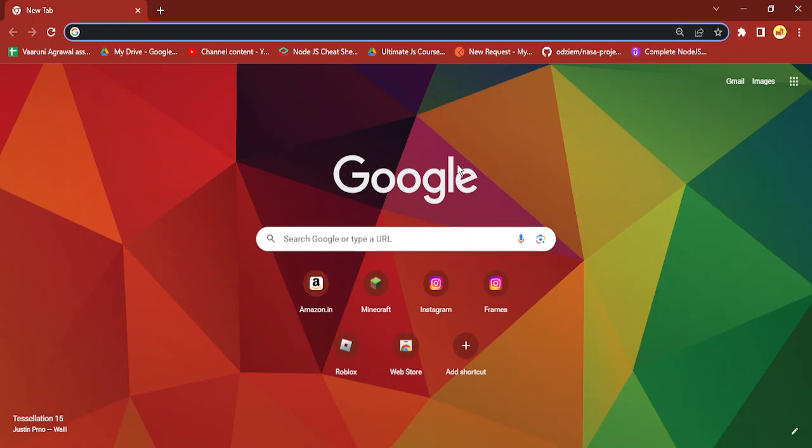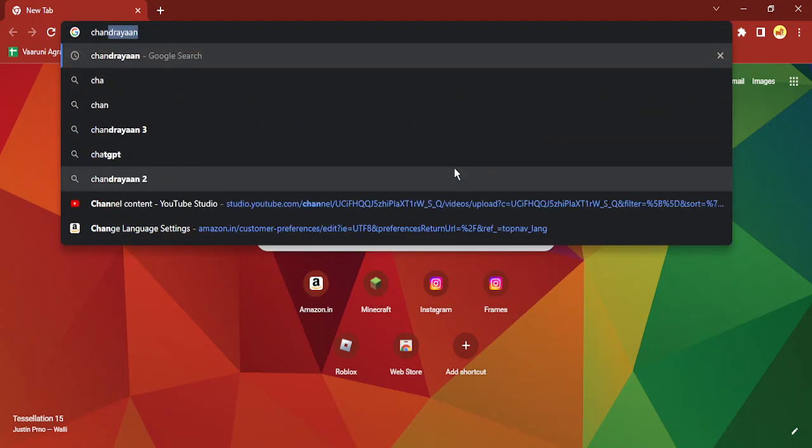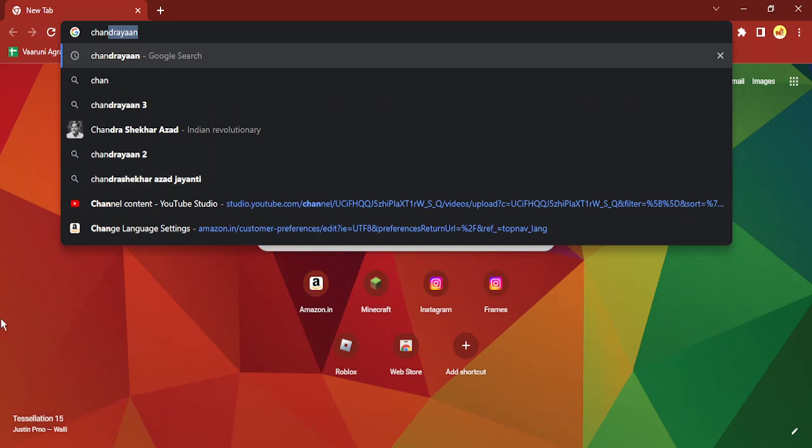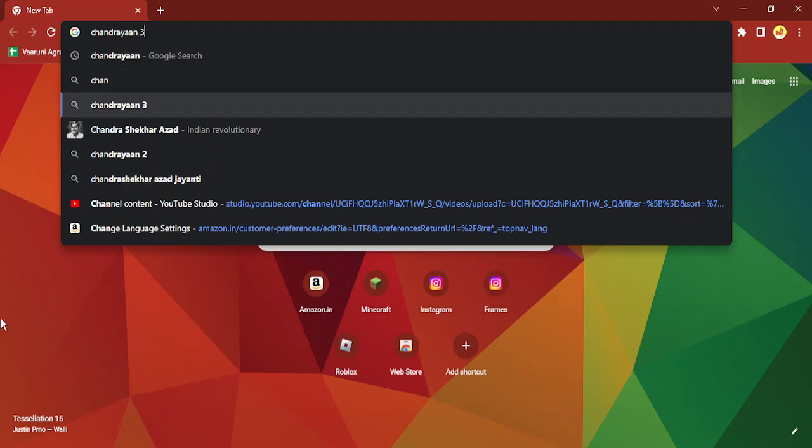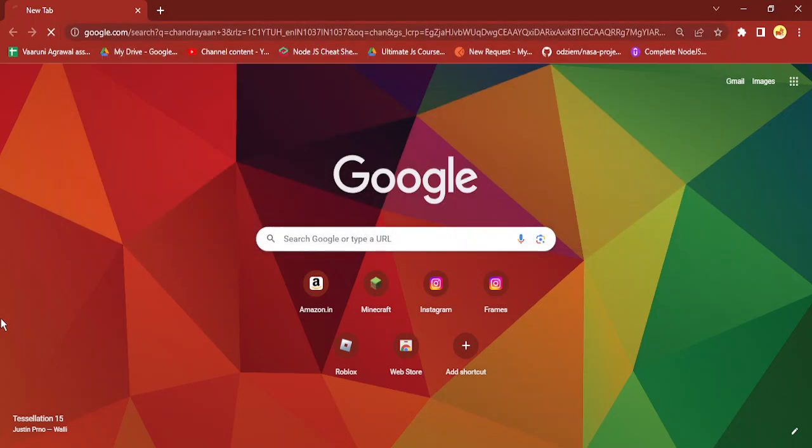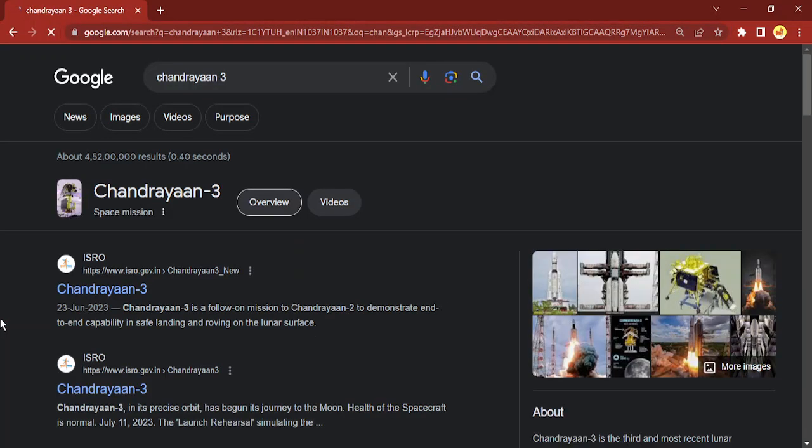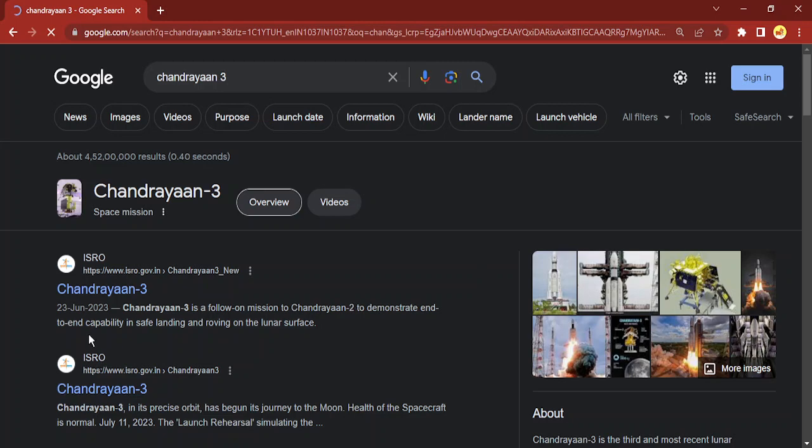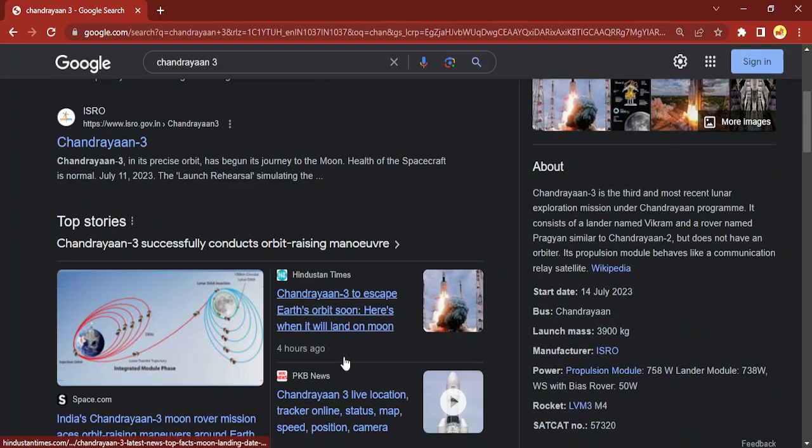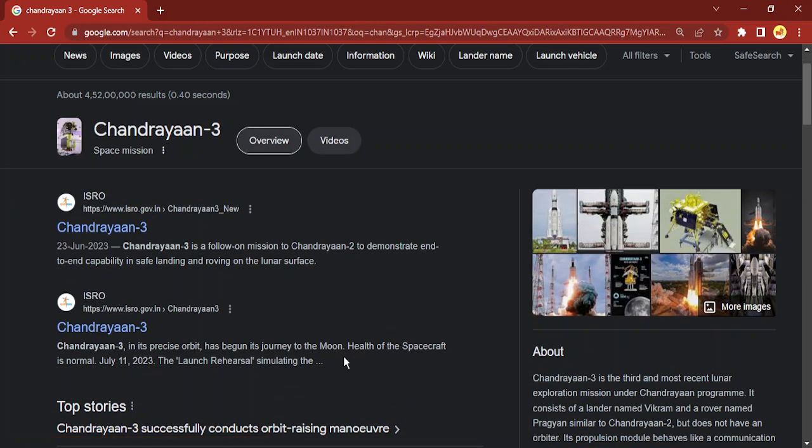Right now I'm in my Google Chrome and if I Google something, let's say I Google Chandrayaan 3. This is the font size that I'm getting currently, but what I think is this is a bit smaller for me, so I want to change this.